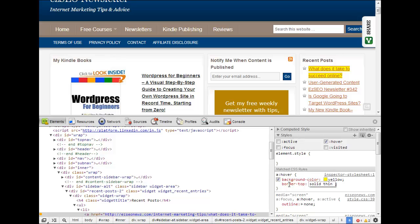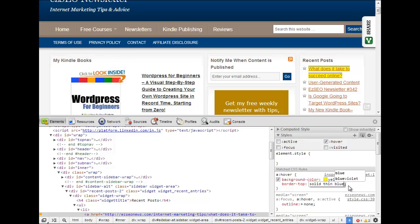And we can even change the colour. I wouldn't actually design the page this way but just to show you let's make that top border blue and you can see the changes taking place in real time up there.